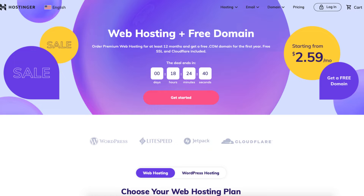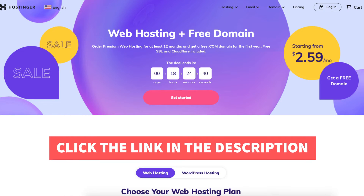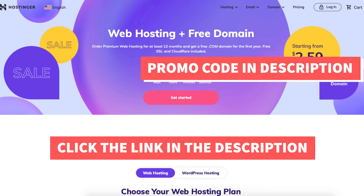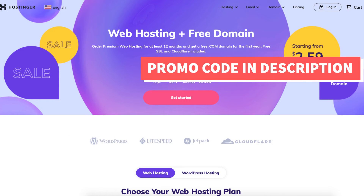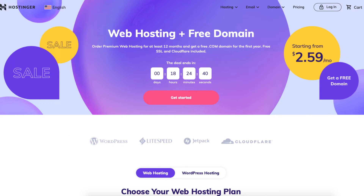The first thing you want to do to create an account with Hostinger is to click the link in the description below so you can be taken to Hostinger and take advantage of the Hostinger discount. I've included the promo code to enter at checkout with the link. The Hostinger promo code is always updated to reflect the best discount savings.